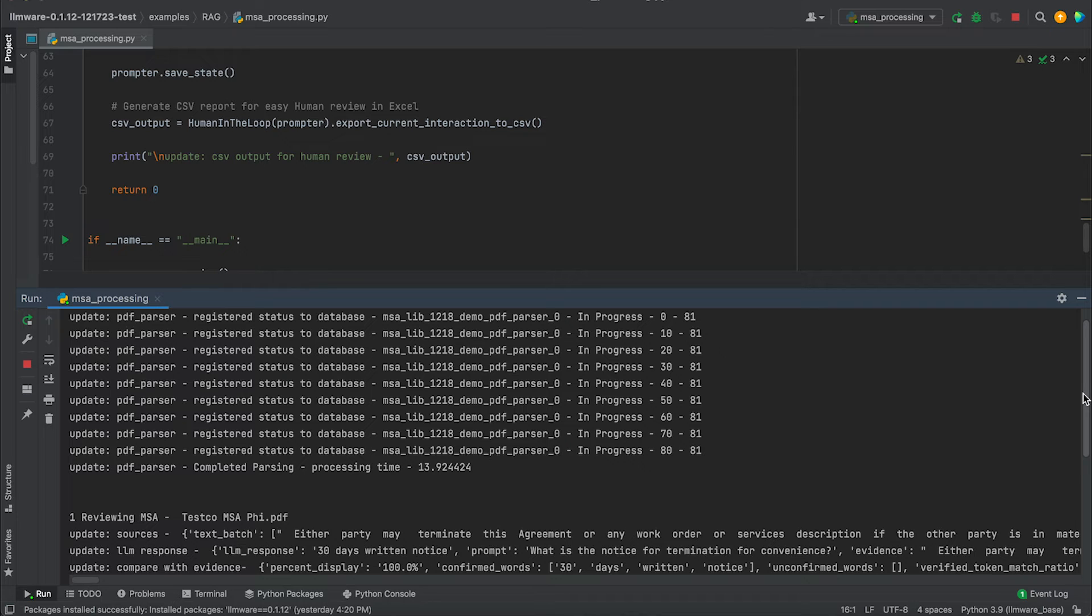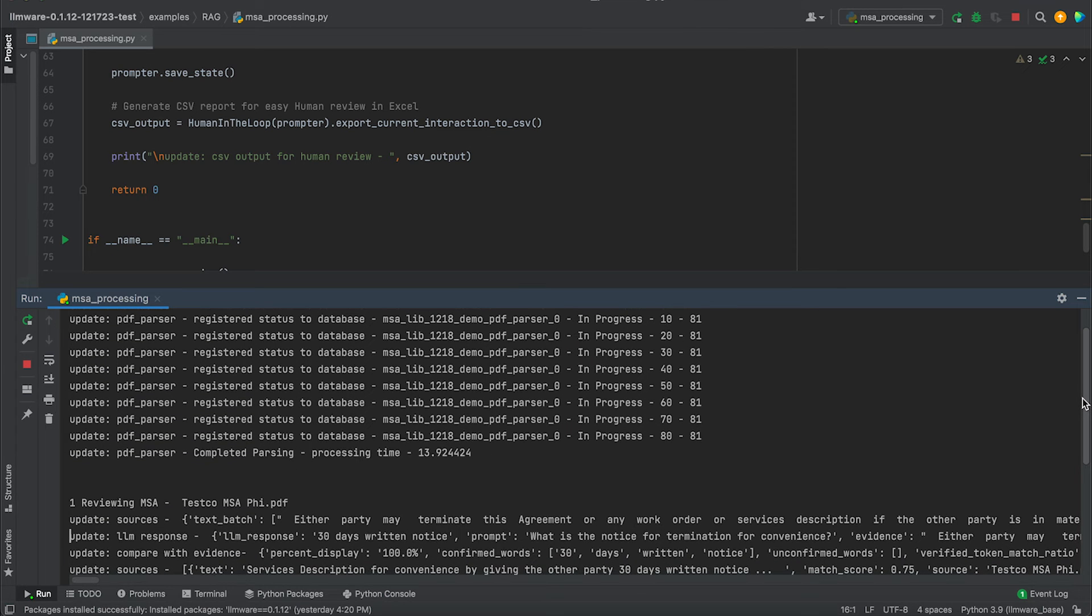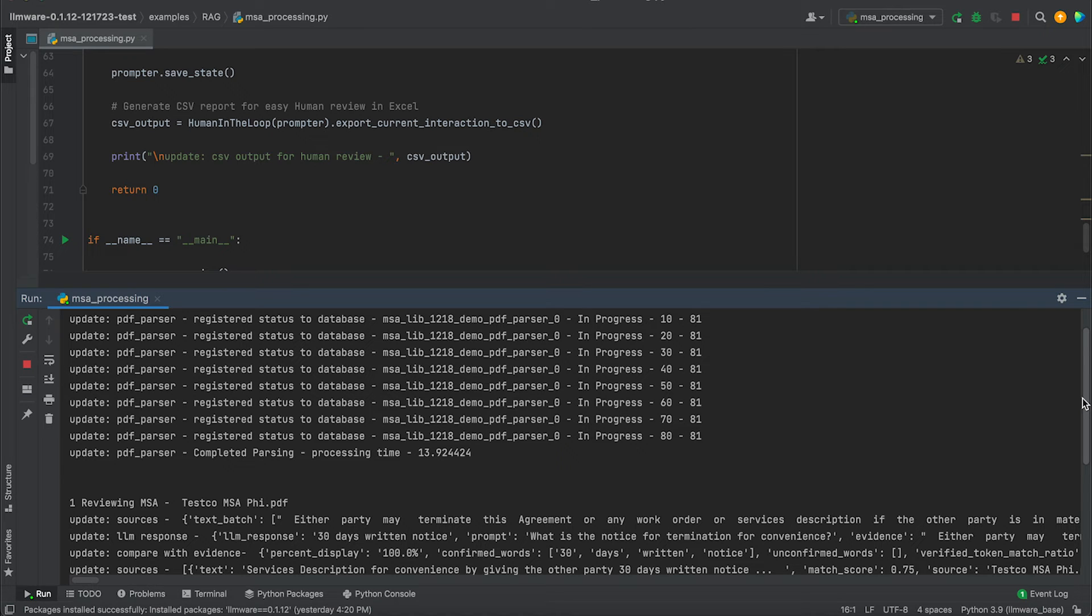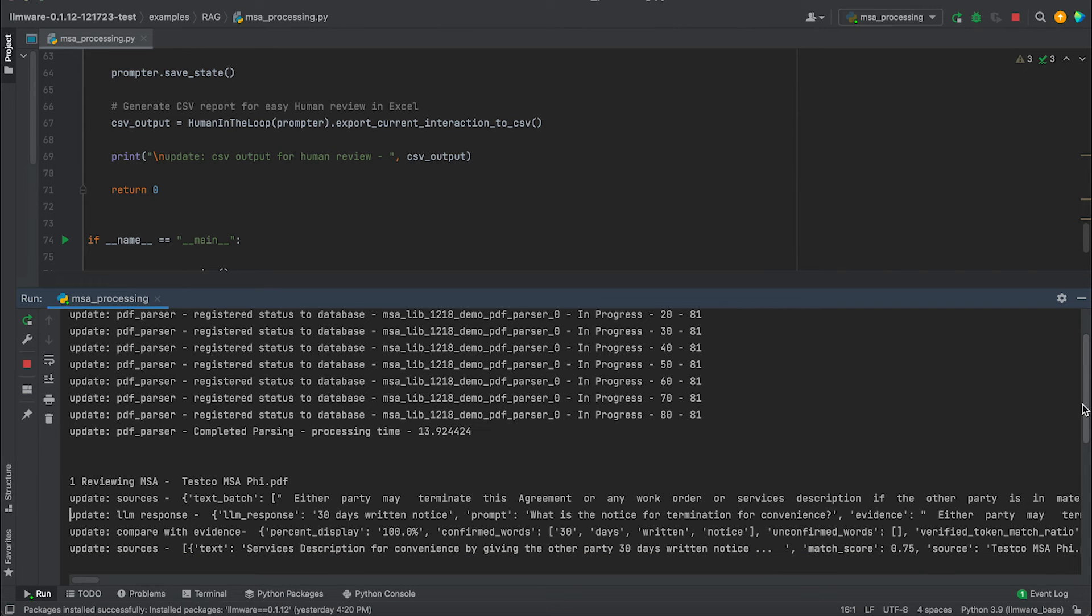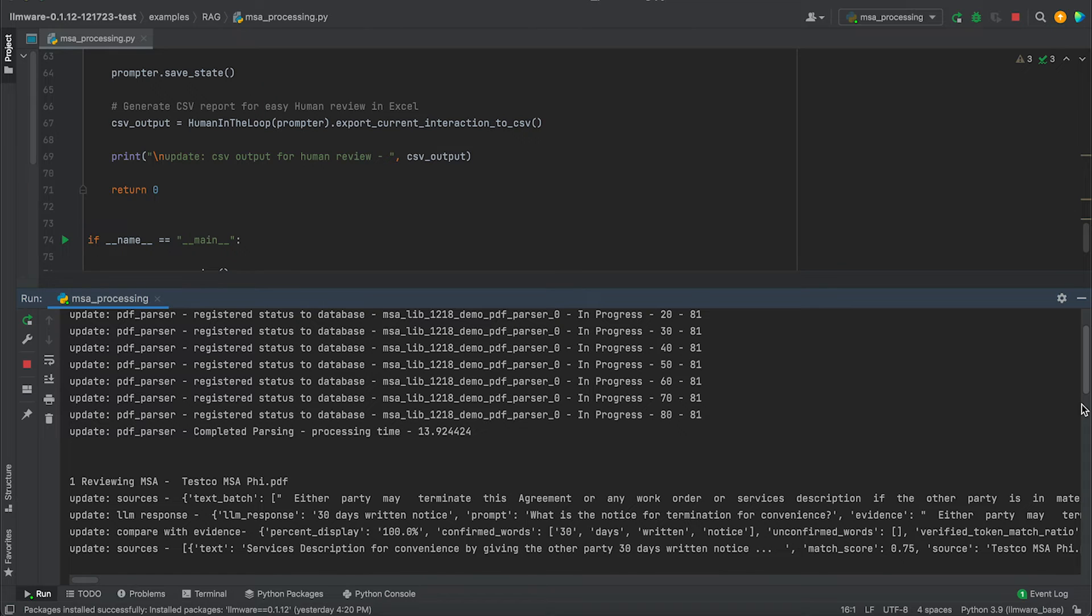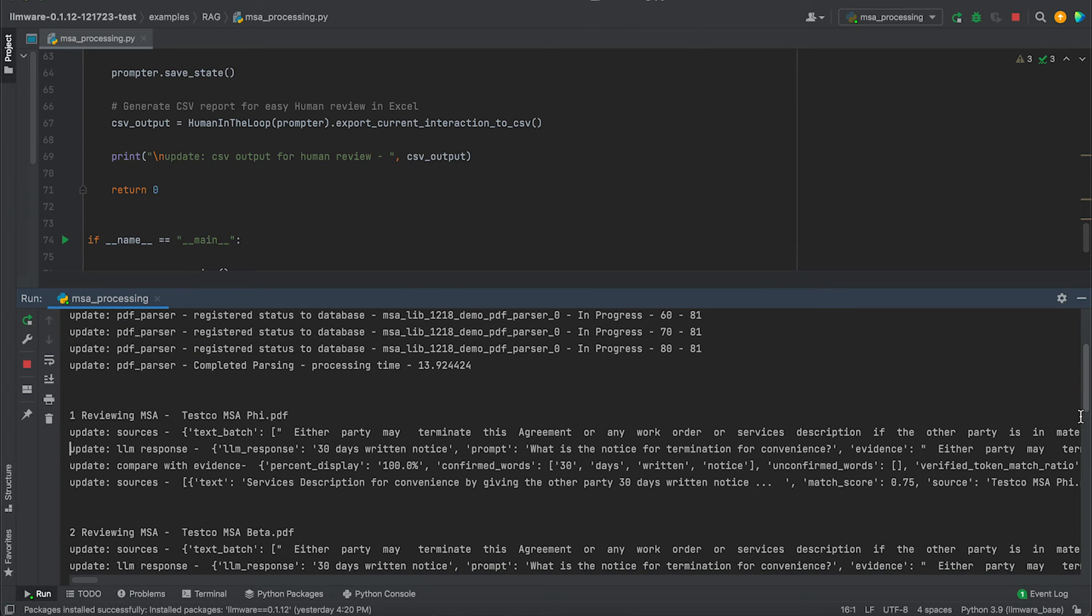You can see the LLM response to what is the notice for termination for convenience. It gave us the answer, 30 days written notice. We've run two fact checks against it. We've compared that against the evidence. We've been able to confirm that all the words in the LLM response are validated and found in that evidence. And then we've applied some statistical NLP analysis to actually identify the snippet of text that was the most likely source for that information. And then, as I said, we're just going to continue to loop through this.